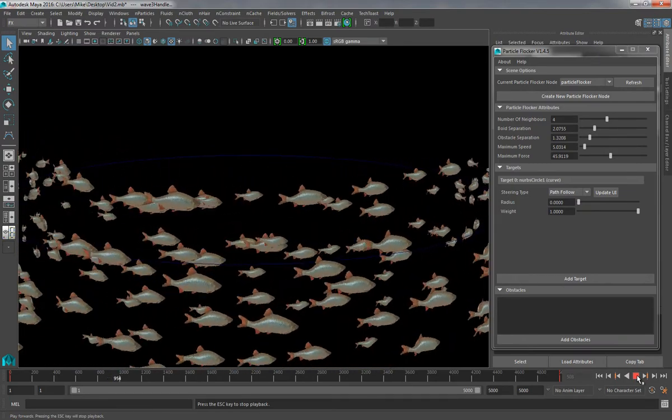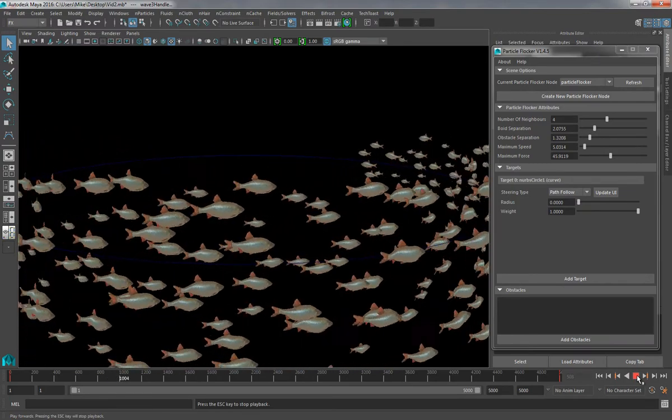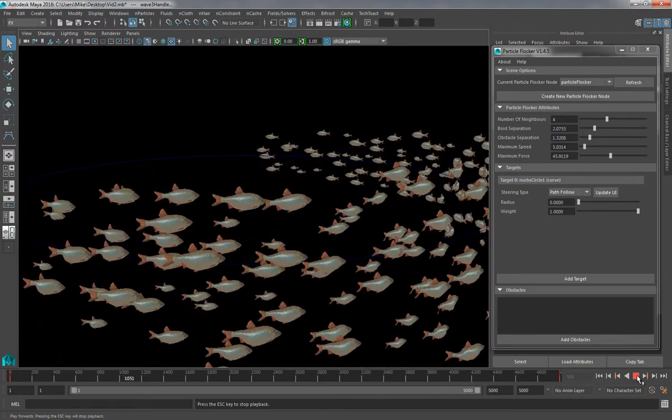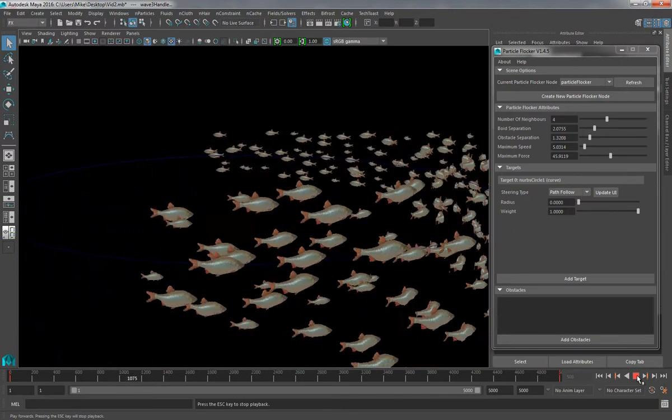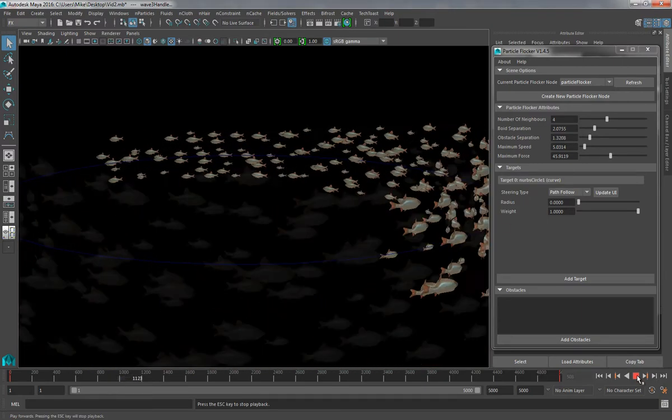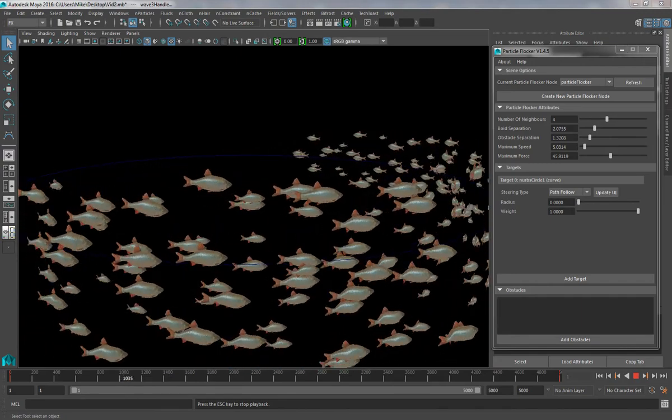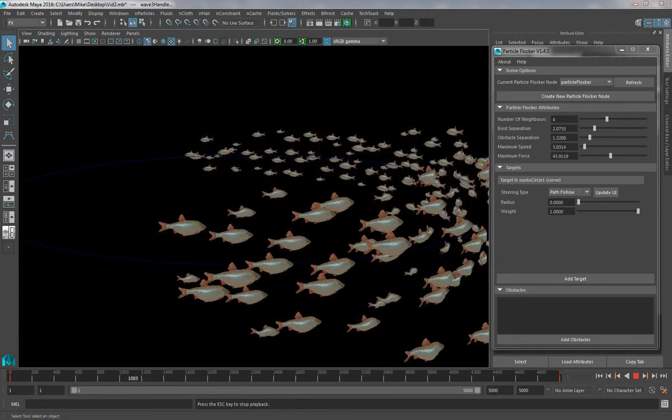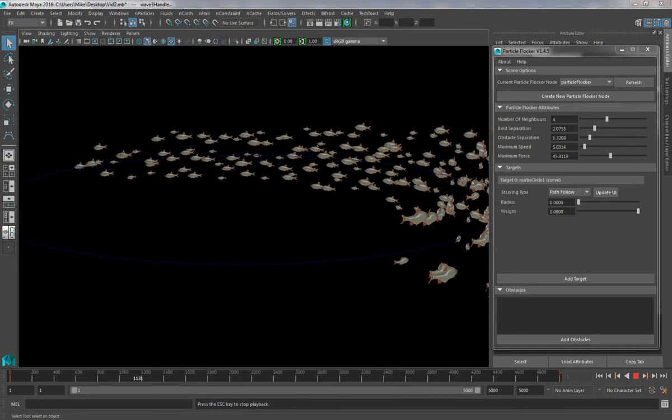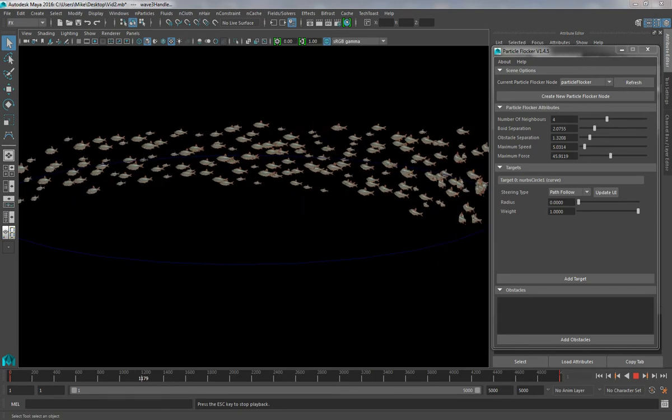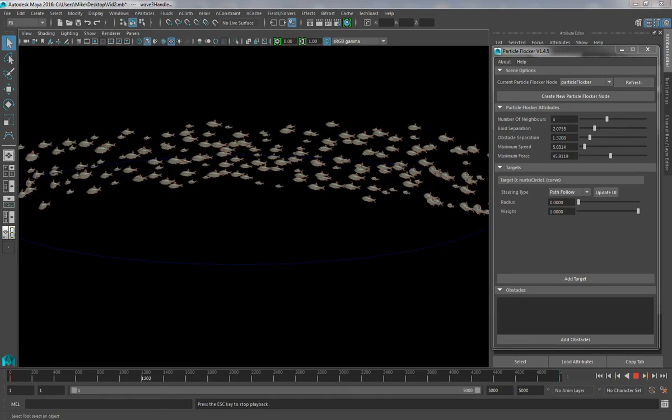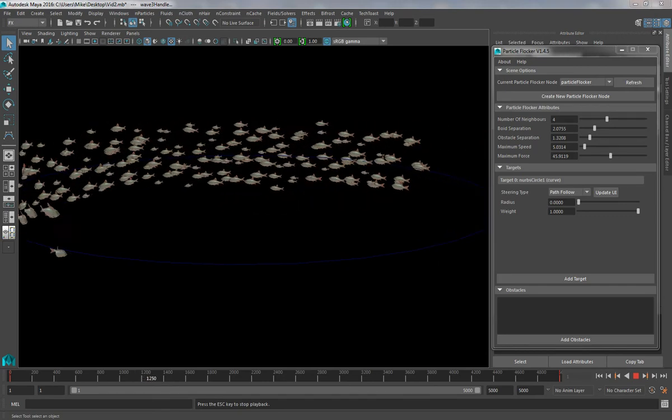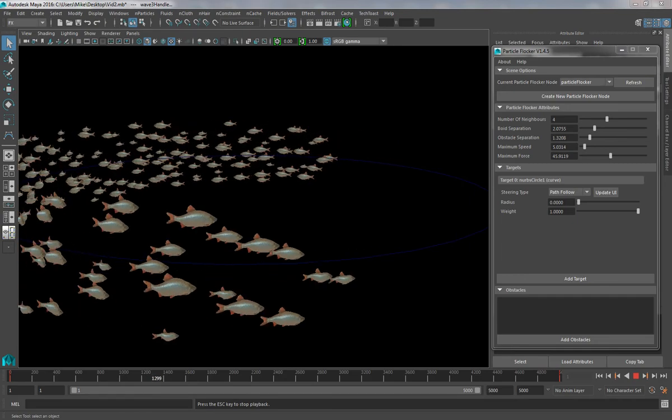Obviously, this is just one possible way that you could add mesh to your simulations, and there are countless other ways that this could be achieved. For more information on how to use the Instancer, I strongly recommend searching online for various tutorials. There is a lot of content on the web, and this tutorial only really covers a very basic example of how to use it.